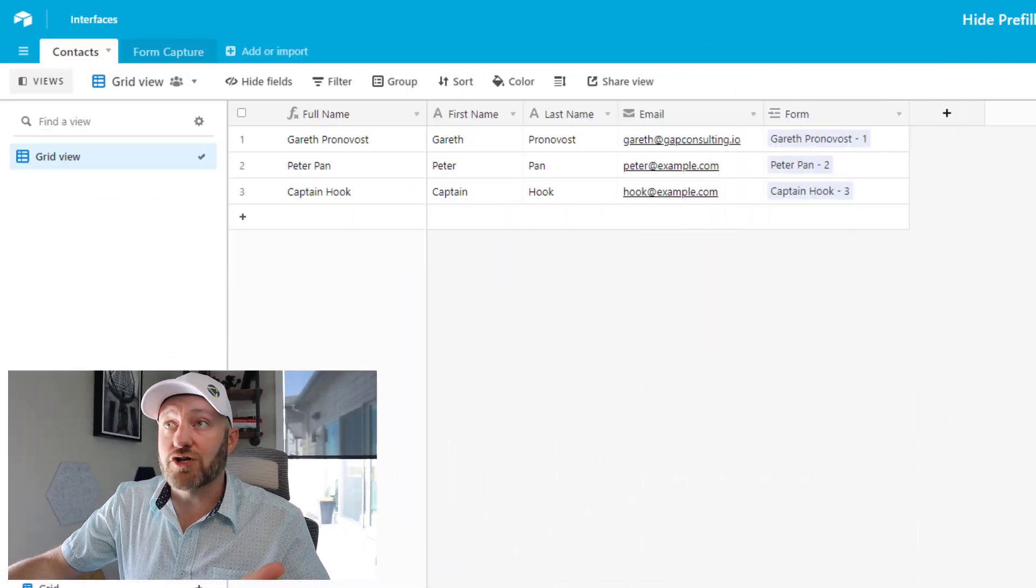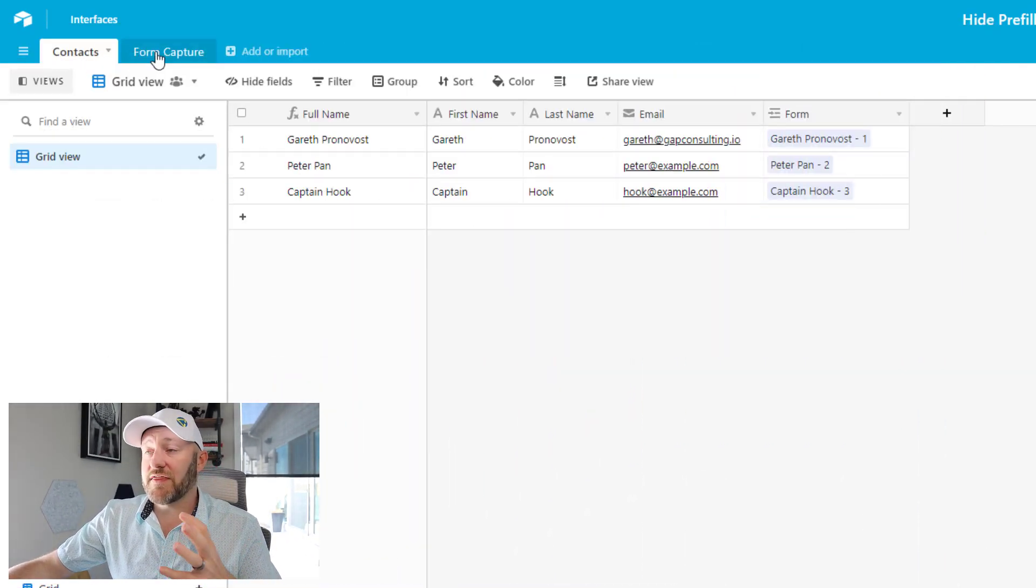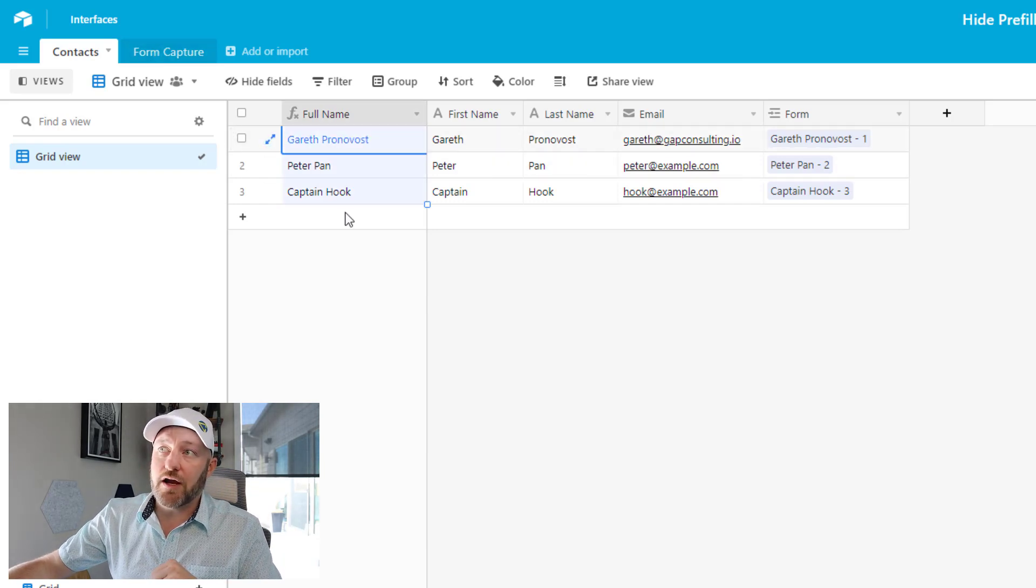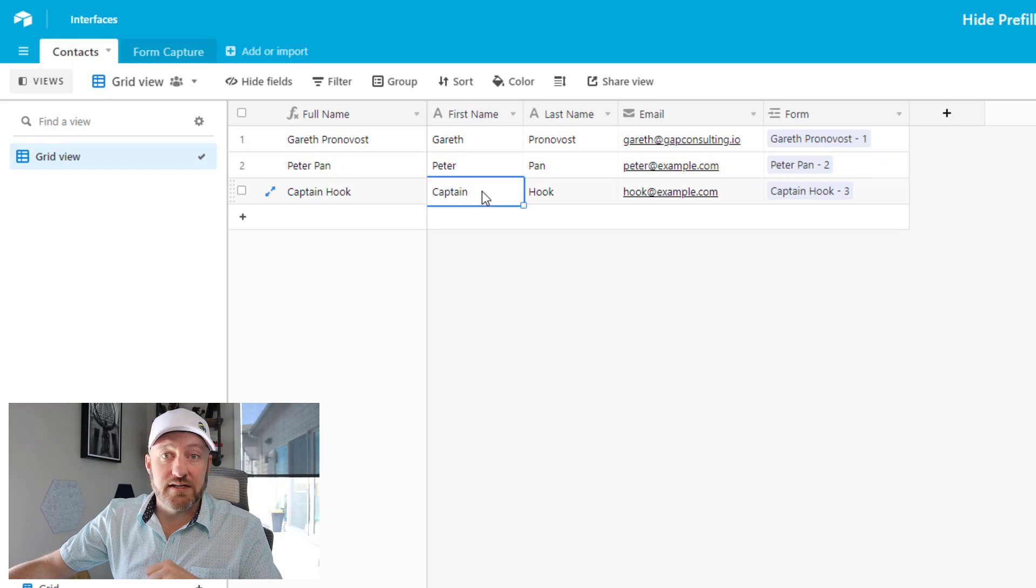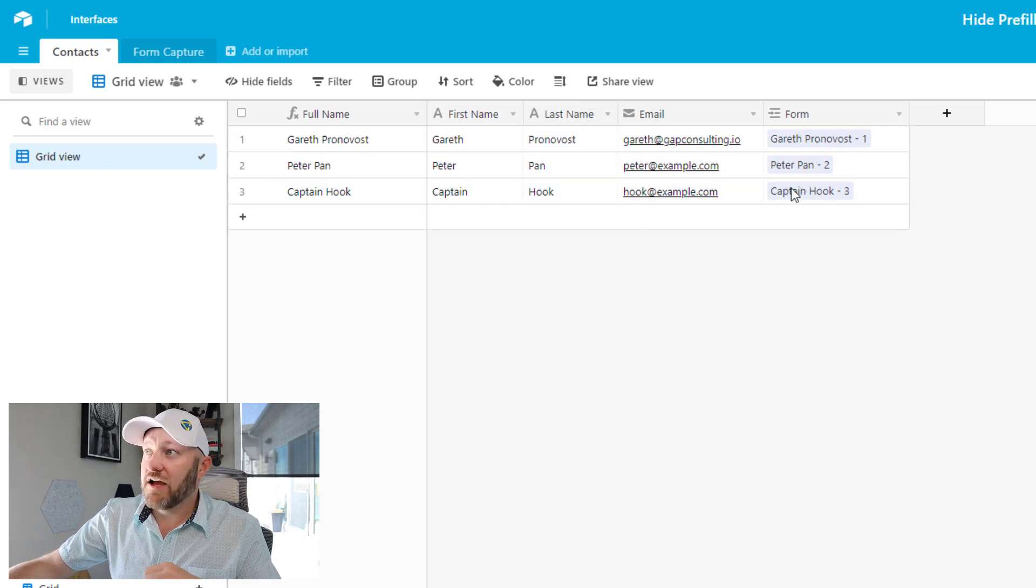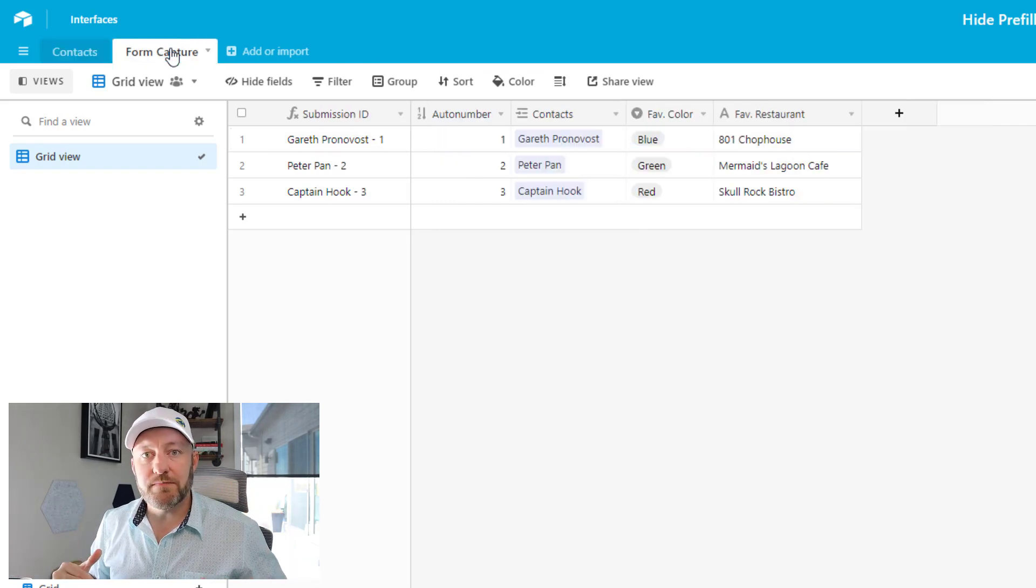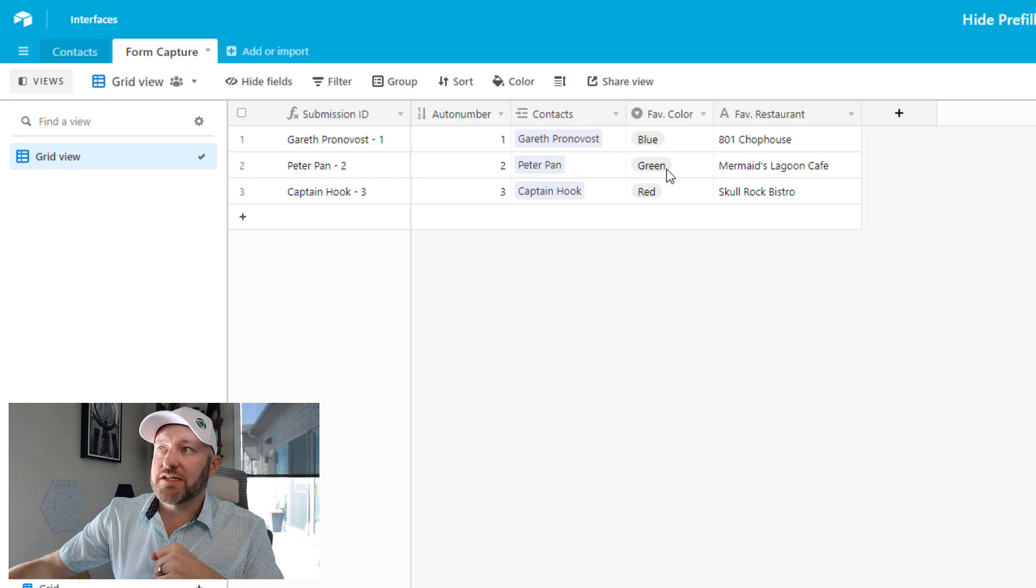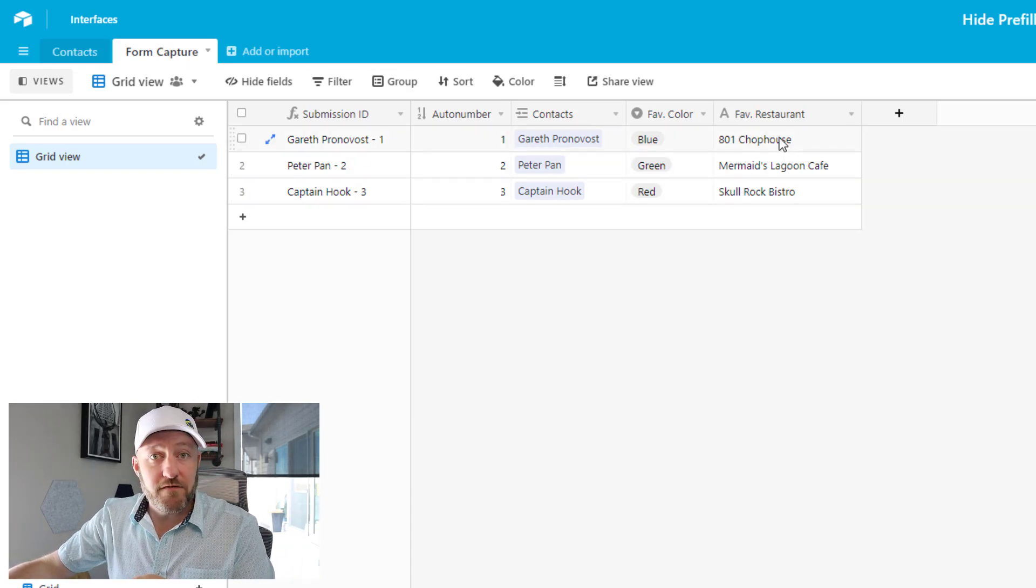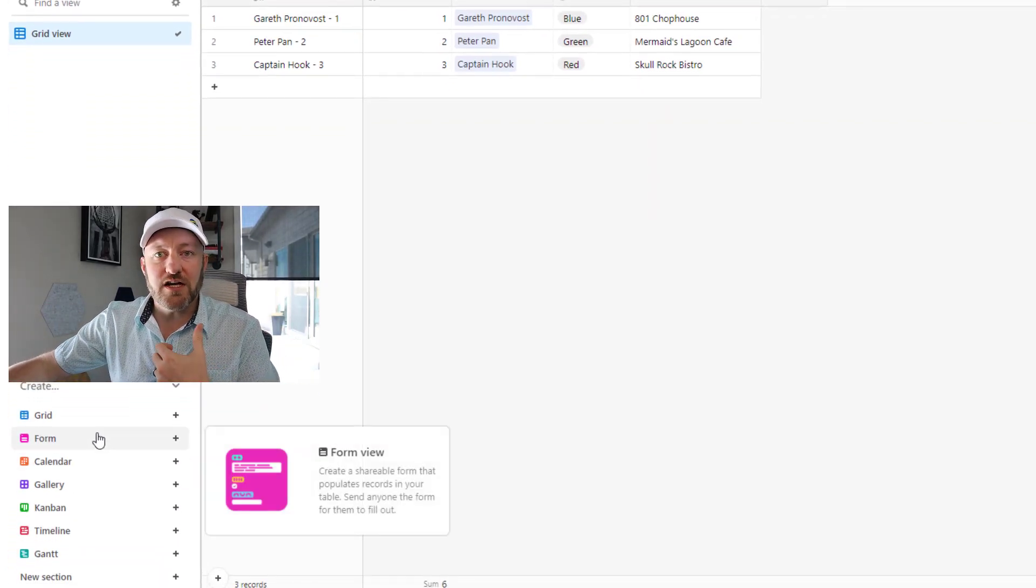So let's first start as we always do with our simple data structure. In this example, as you see, I have contacts and then a link to the form capture. So I have people in my contacts table. In this case, Gareth, Peter, and Captain. I have a last name and then an email address. This is then linking to a form and we are recording these form submissions in a second table. The form submission is going to ask what the favorite color is and maybe for a favorite restaurant.